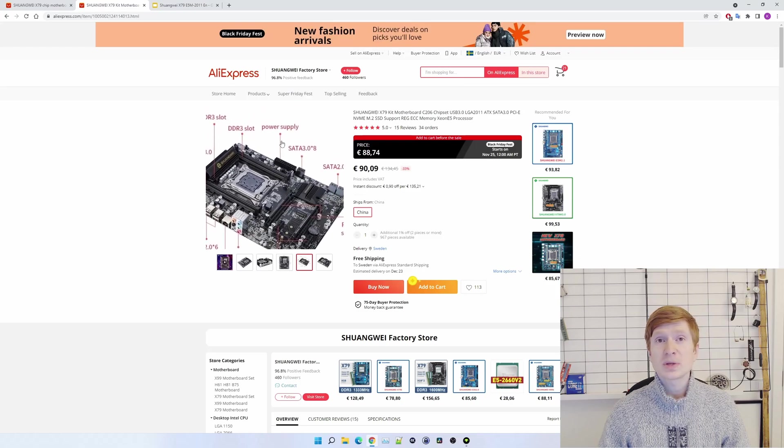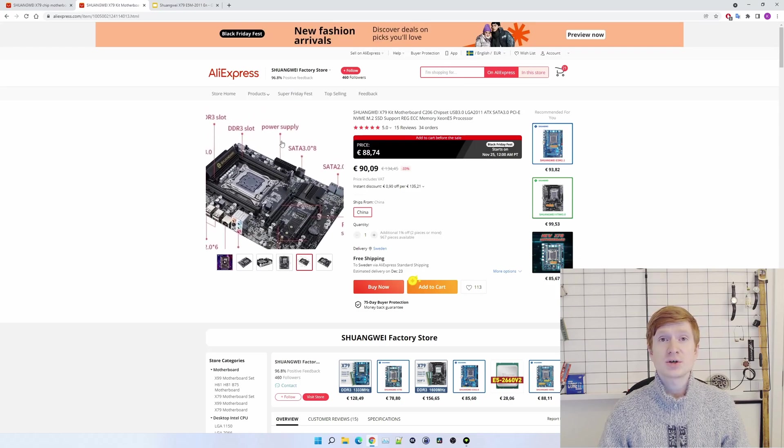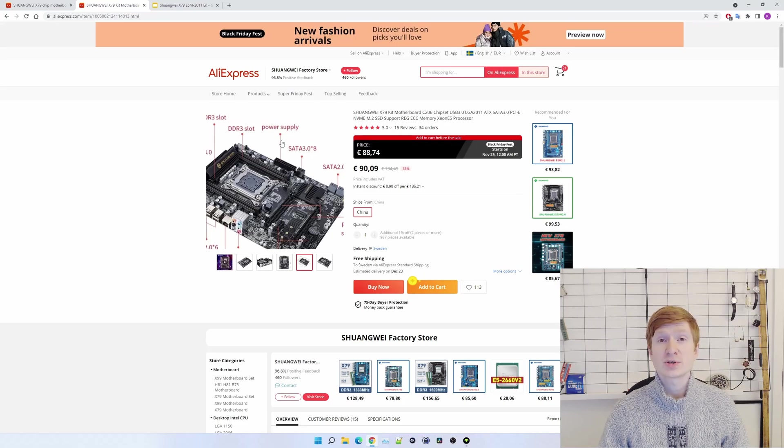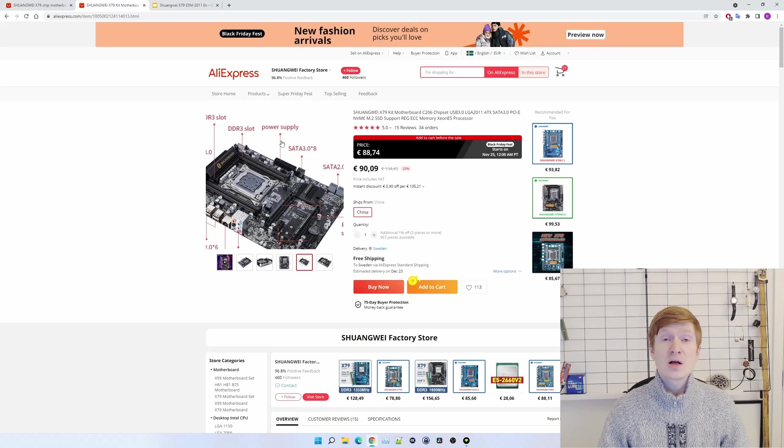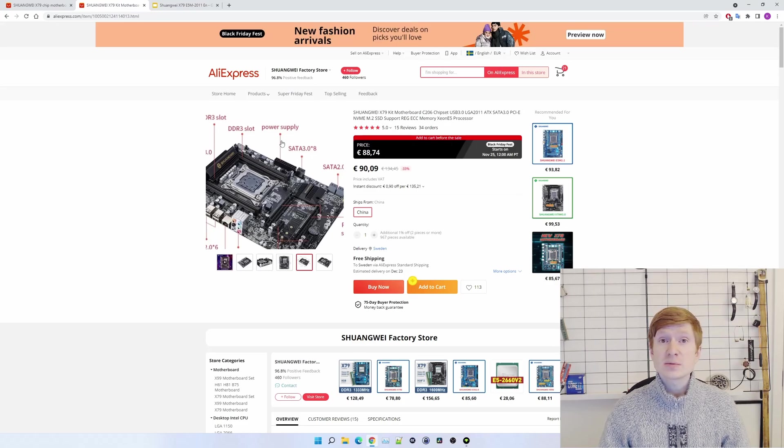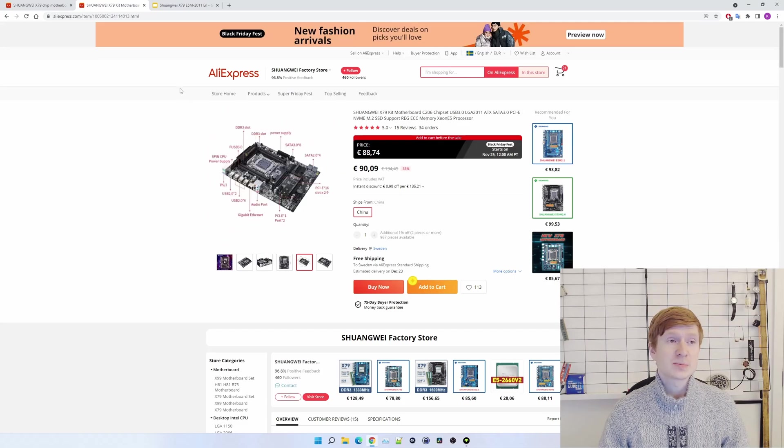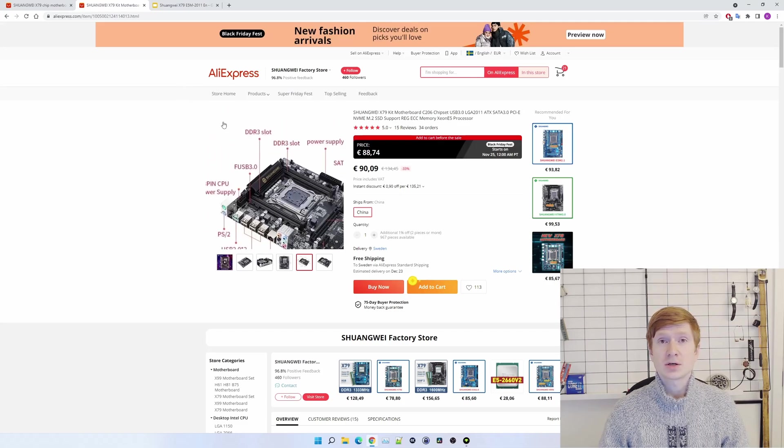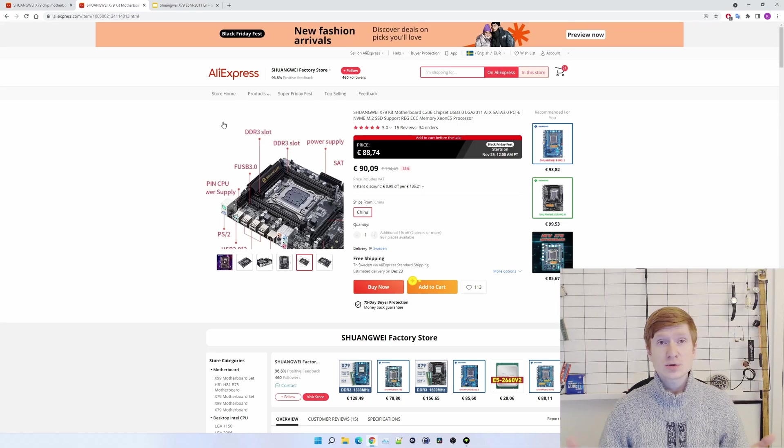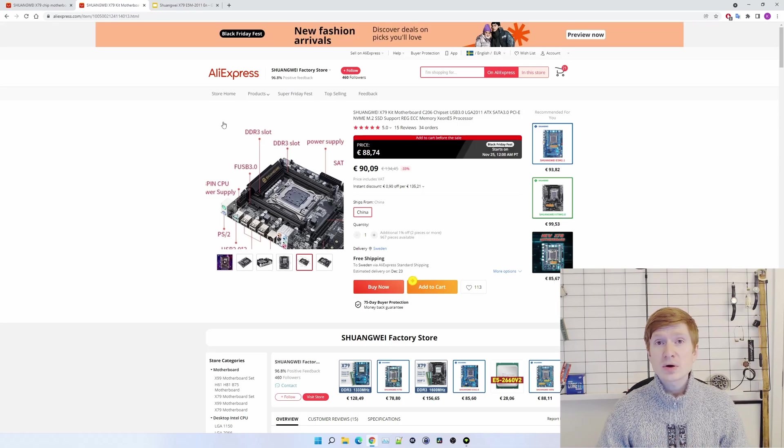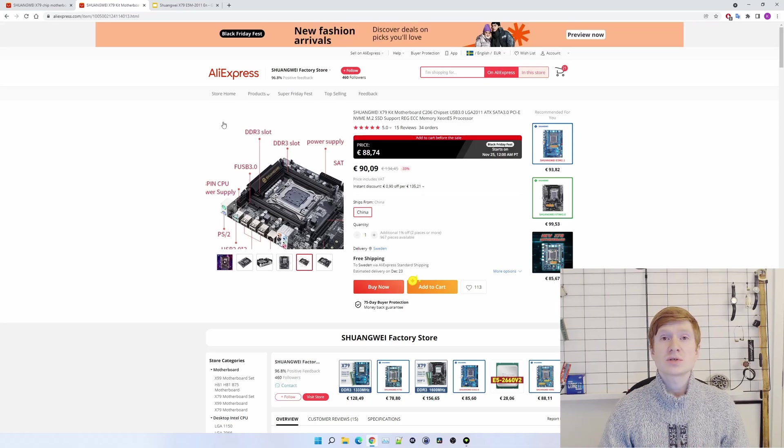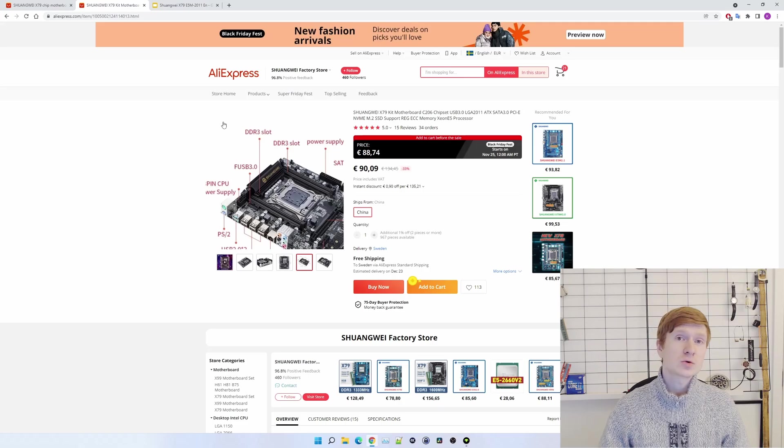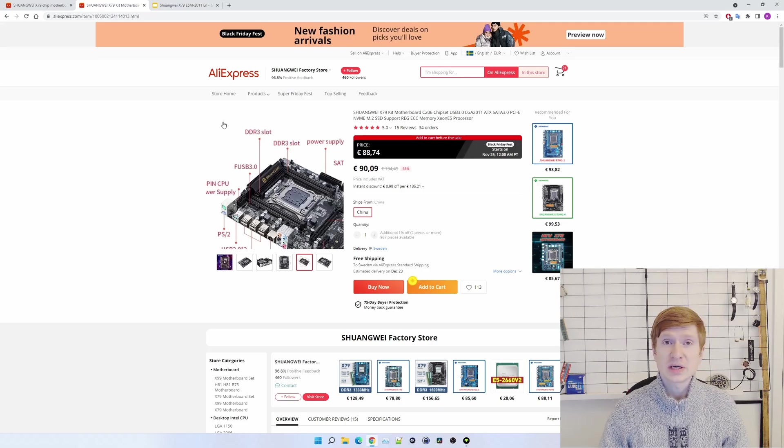When I complained to the seller it was a bit too late and I didn't have an option to open an AliExpress dispute. The seller simply told me that this motherboard is better than the one I originally ordered and I shall not complain. So let's talk about this motherboard, let's see the test results and decide if I shall or shall not complain.